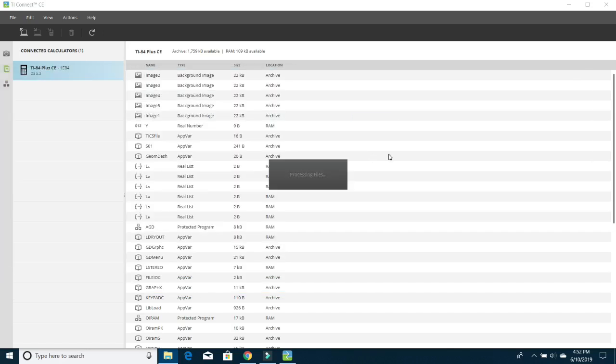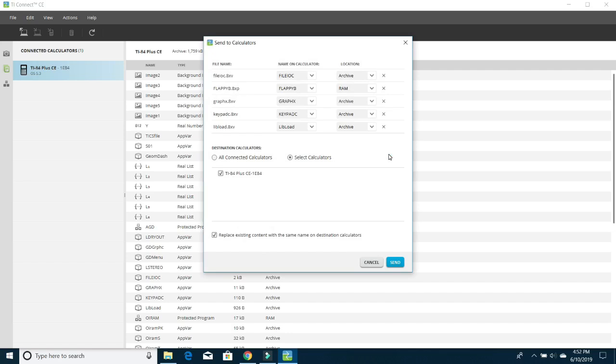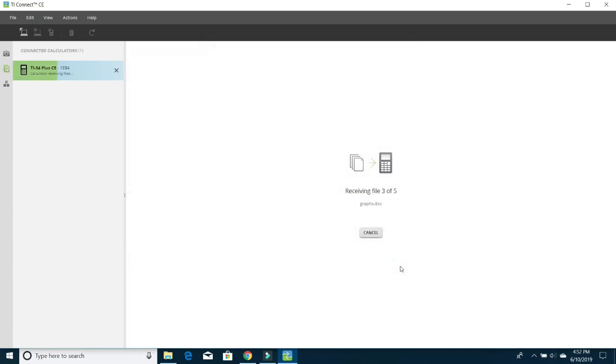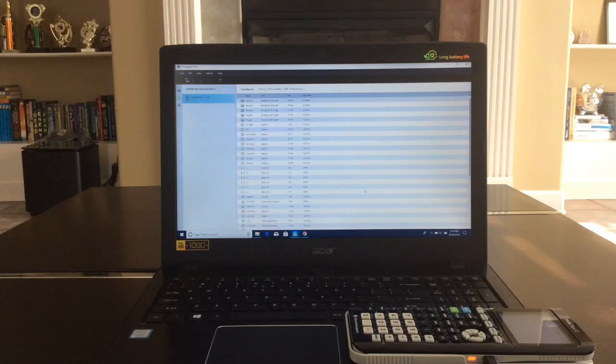So it's just going to say Processing Files, and now you want to make sure that it says Select Calculators is on, TI-84 Plus CE is on, and the Replace Existing Content is on. Now you can click on Send, and it'll just send all the files over to the calculator. And now let's see how to actually access the games on your calculator.